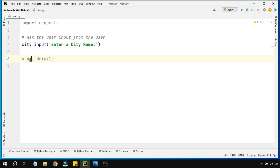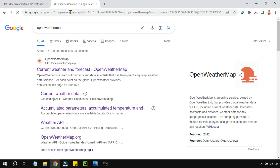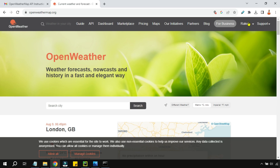For this example I'm going to use a specific API from OpenWeatherMap. Open your browser, type openweathermap, and hit enter. This is the site you need to visit. Once you have logged in, you'll see a sign-in button to log into the homepage of the app.